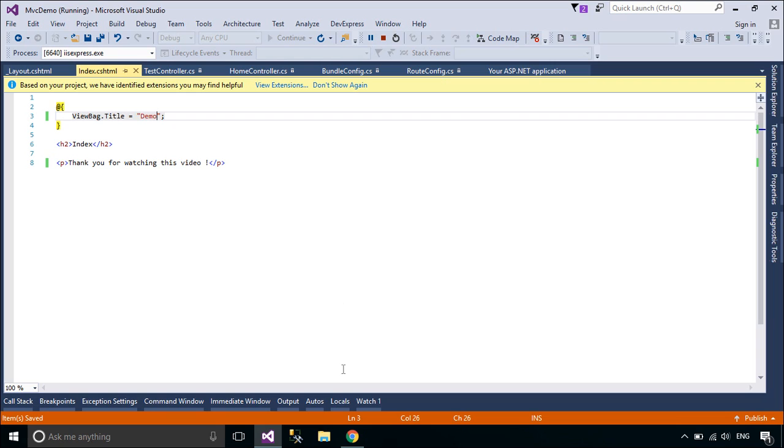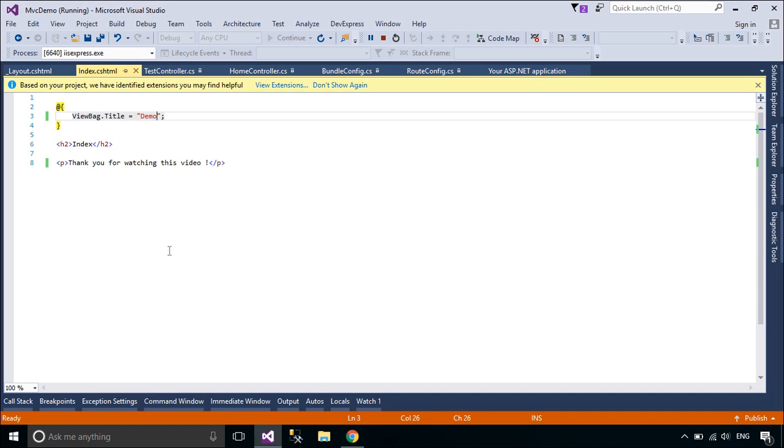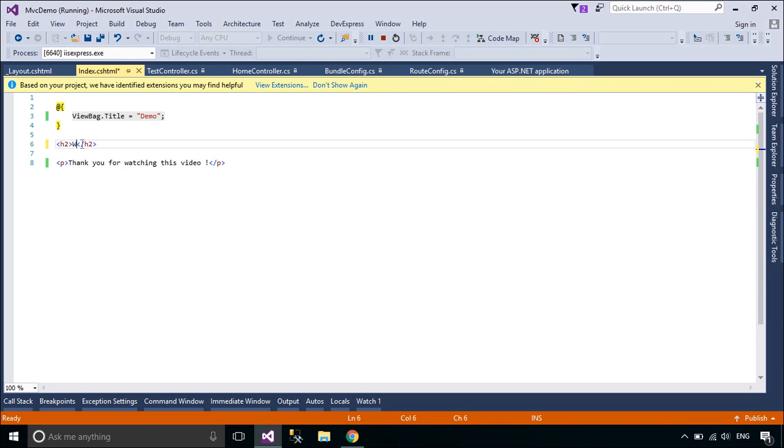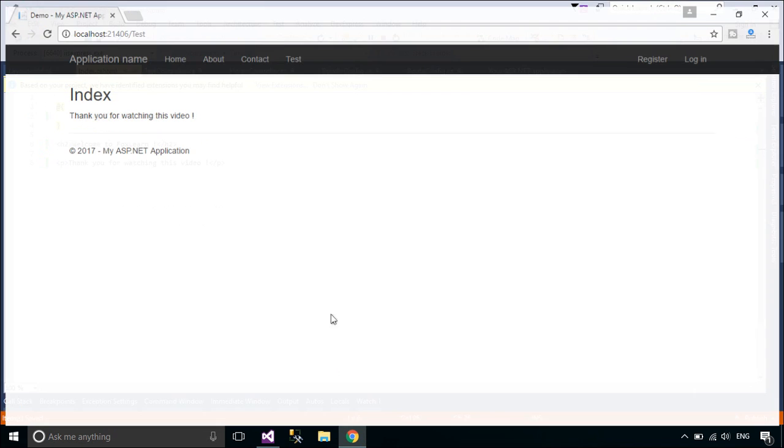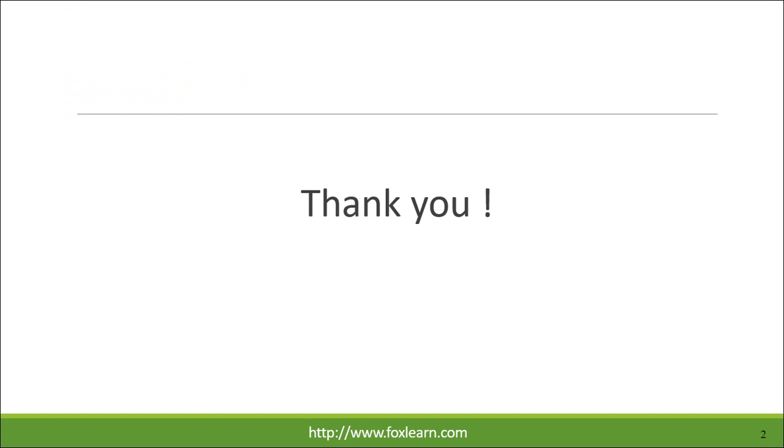You can change your title page or header. Thank you for watching this video.